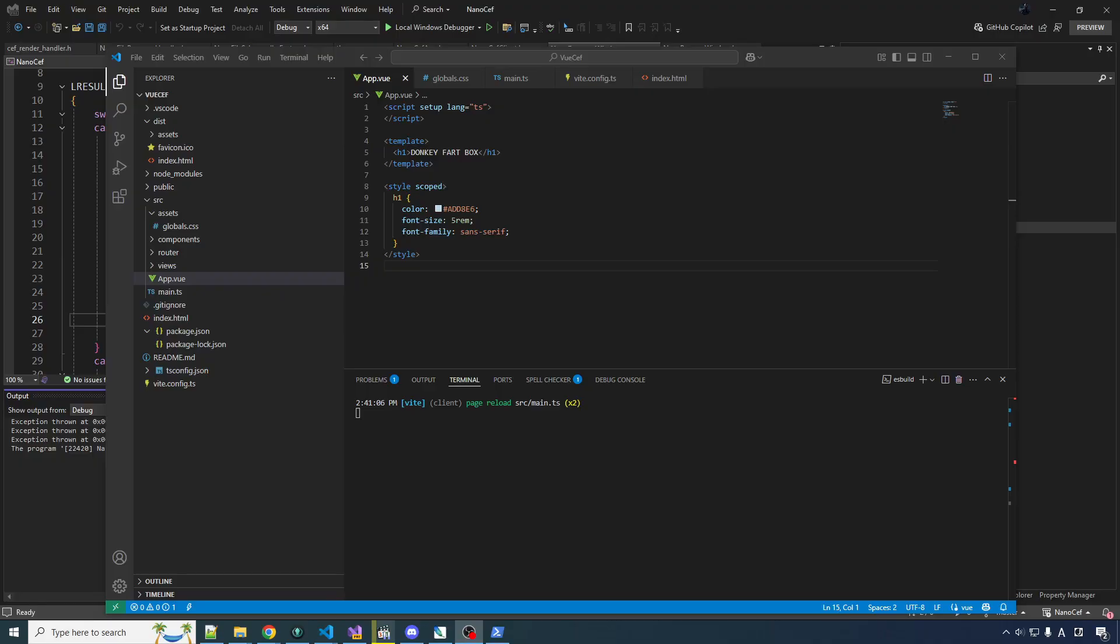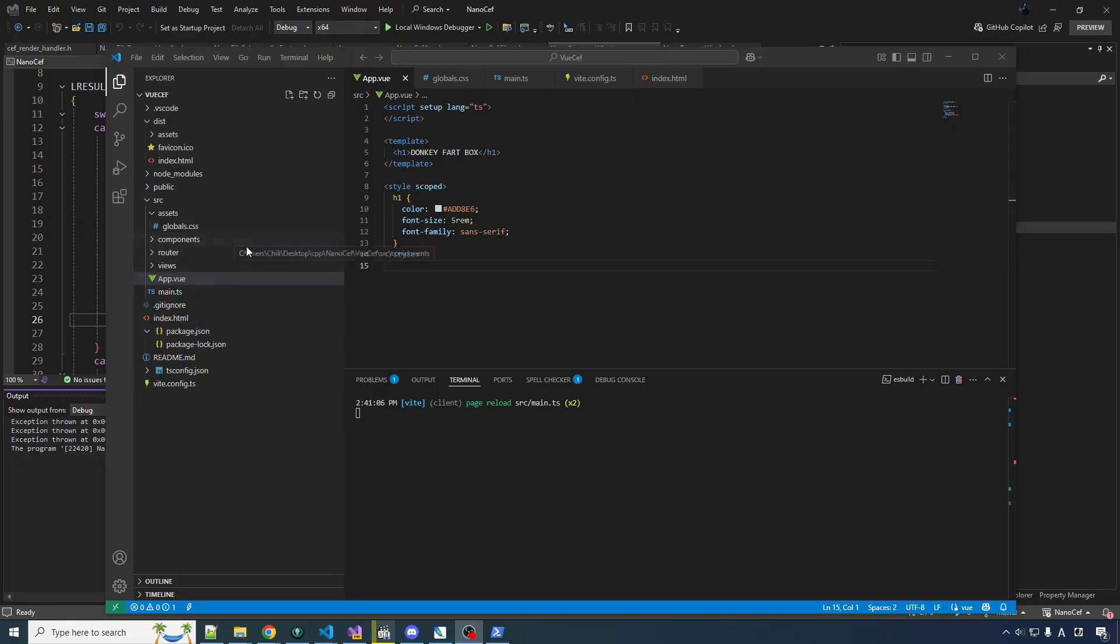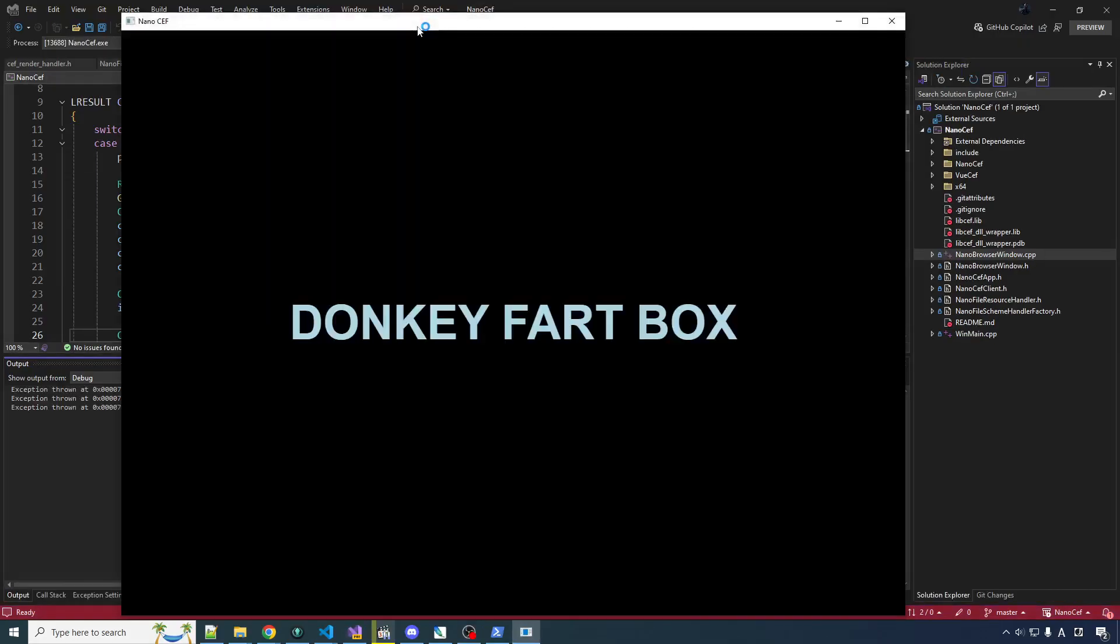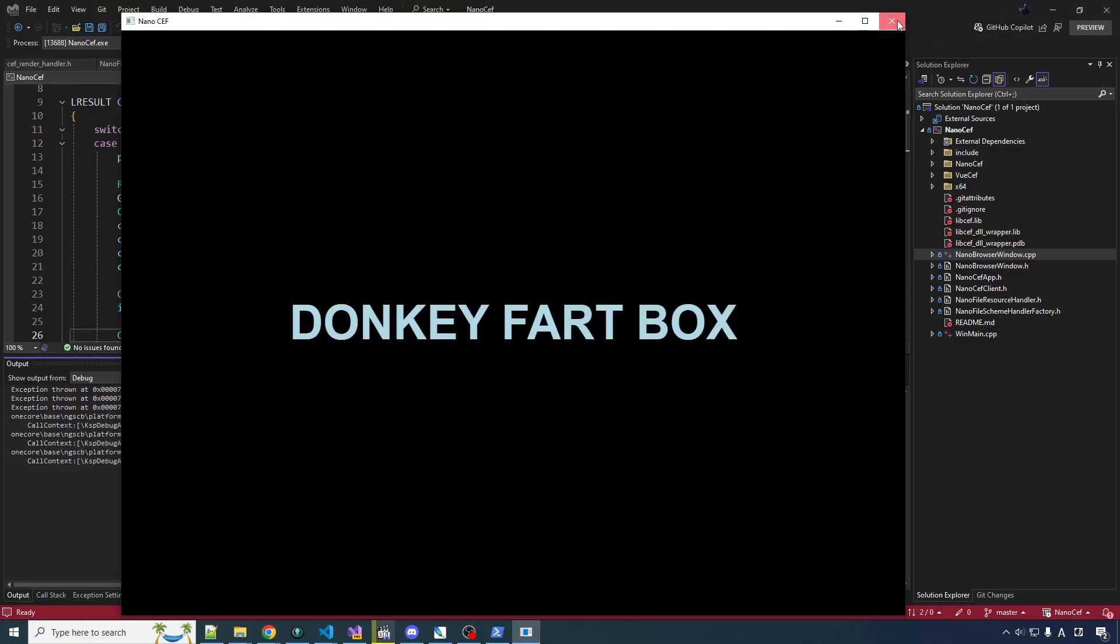In the last video, I gave you guys a tour of all the stuff you get when you scaffold a new Vue.js project, and then I proceeded to burn it all to the ground and replace it with the donkey fart box. That's right. But you might think, all that work and you're back where you started? Not quite.